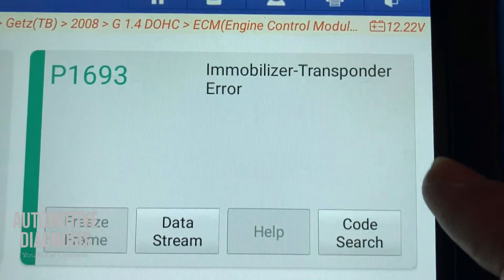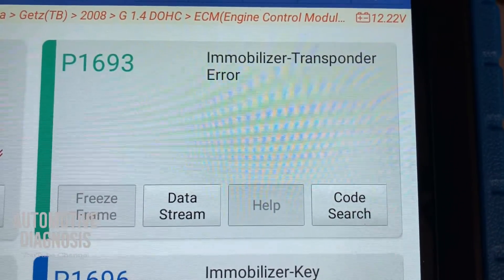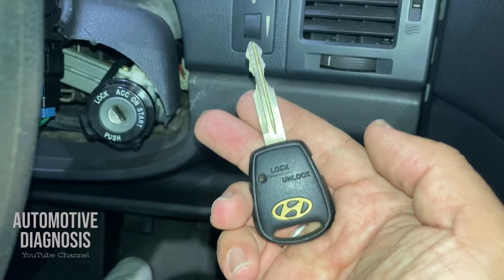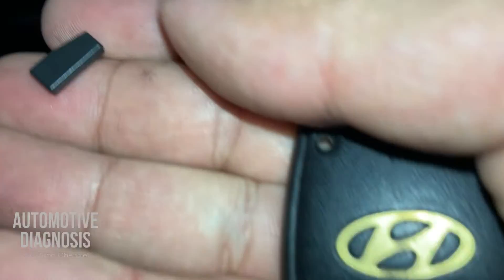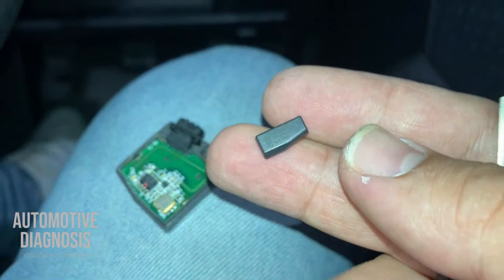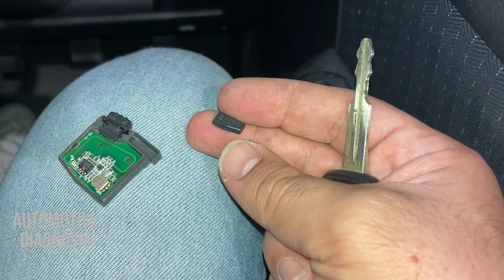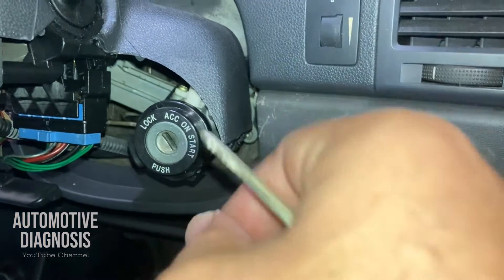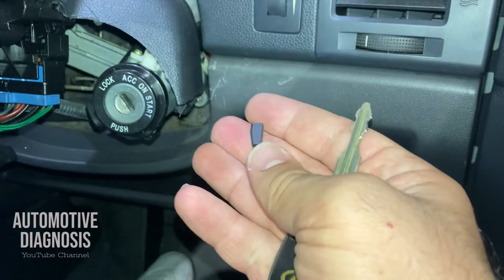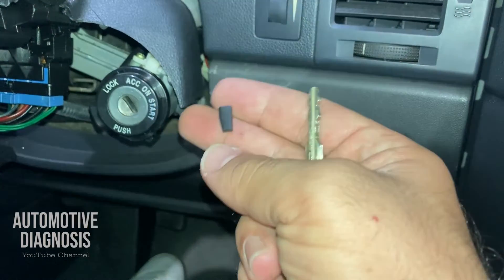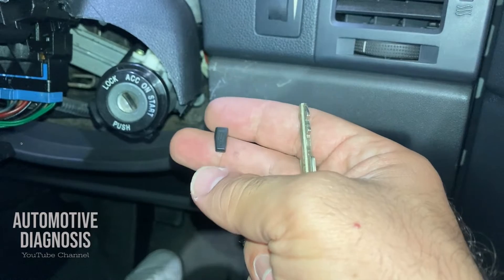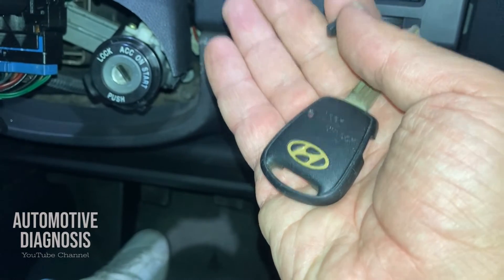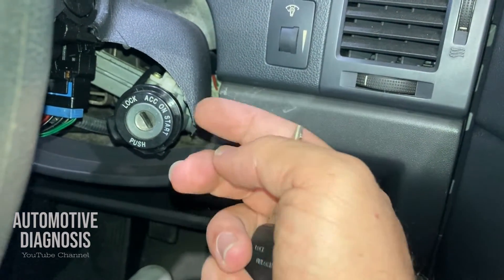Hey everyone, welcome back. In this video I'm going to show you how to diagnose P1693 fault code for immobilizer transponder error. On the immobilizer system you have a key which is already registered to the immobilizer system, and this key has a transponder chip inside. When you register the key for the first time, you are registering the ID number of this transponder chip into the immobilizer system. When you insert the key into the ignition switch, there's a transponder antenna around the key cylinder to wake up the transponder chip. The transponder chip sends its ID to the immobilizer system, which checks the ID to confirm it's a valid key.